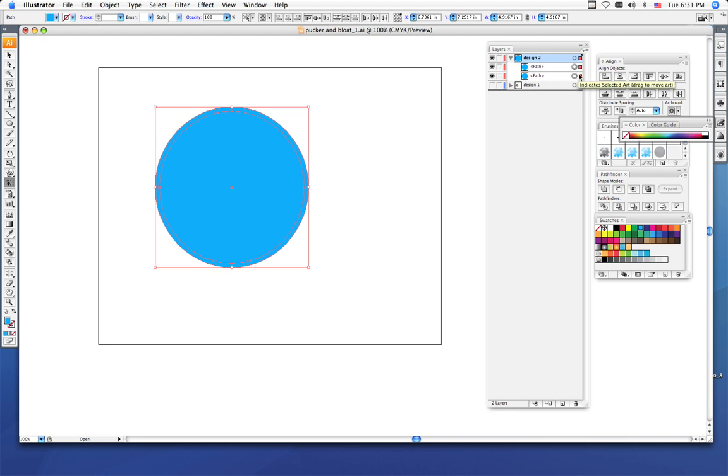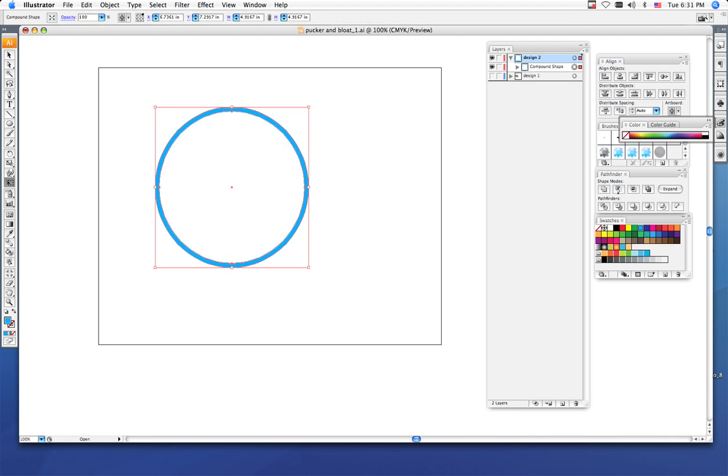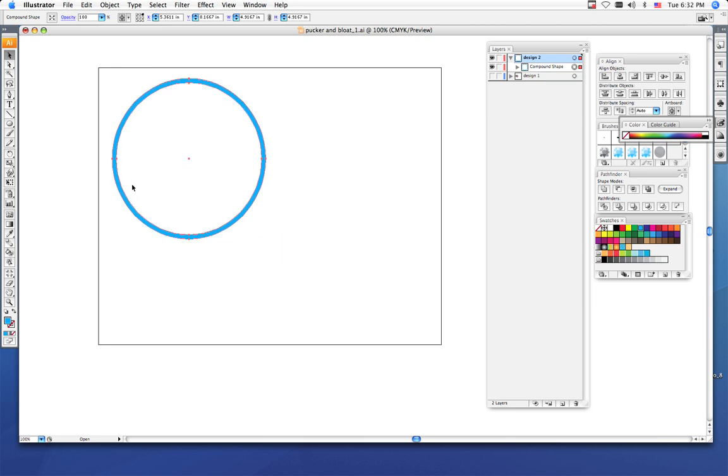These little red squares mean that both of these layers are selected. Then come over to your pathfinder and click this button. This is the subtract from shape button. We're using that smaller circle like a pair of scissors to cut out the center of the bigger circle. Click this button and there we go. Now there's nothing in the center of the circle and we just have this nice blue ring.